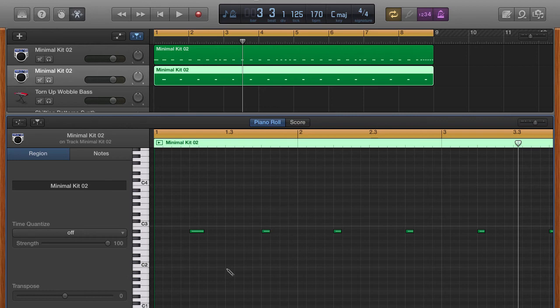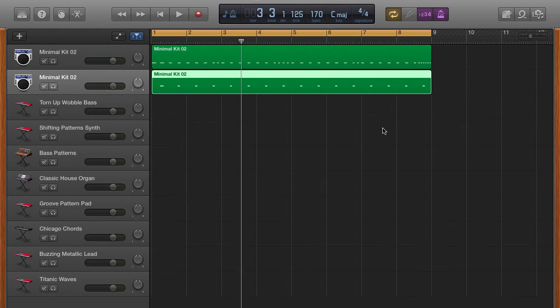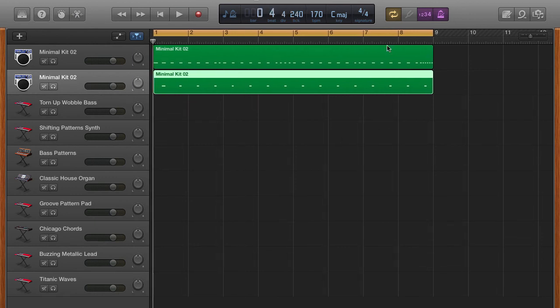All right. Now, one thing to do is you always want to save as you go through your tracks. All right, so let's do that. I'm going to push play here. Let's check it out.